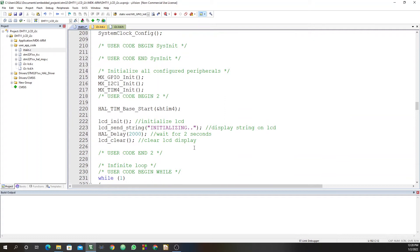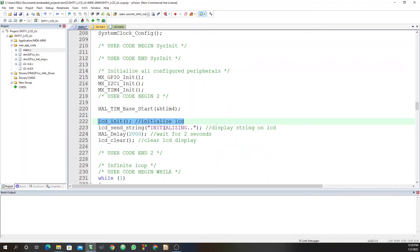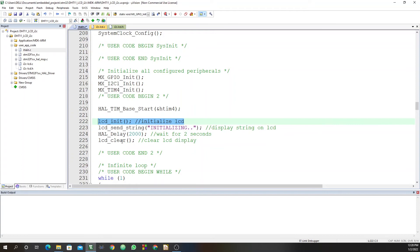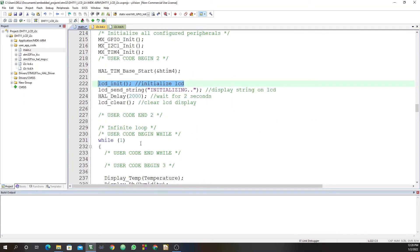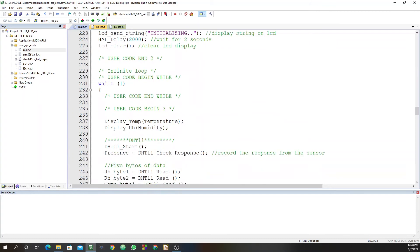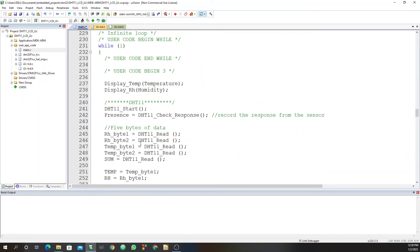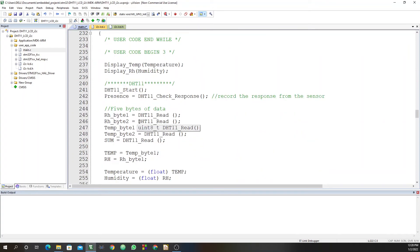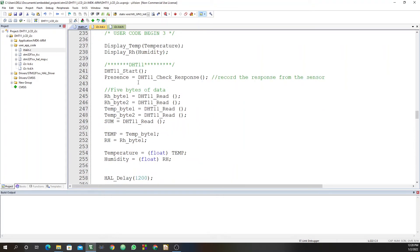After that, you will need to display on the LCD screen. So the first thing you need to do is to initialize your display with the lcd_init command. Then I am sending a string, initializing. And then I'm waiting for two seconds and then I clear the display. From now here, I am ready to display the temperature and humidity data. So this is basically what we do here.